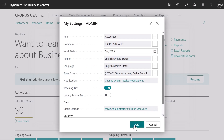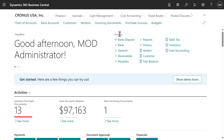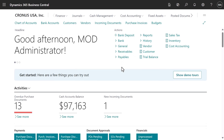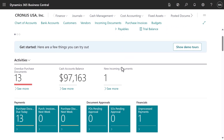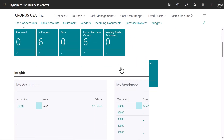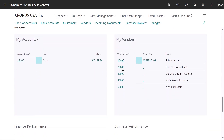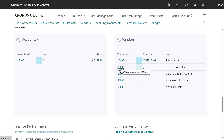The Accountant homepage lets us monitor payments and approvals, view finance performance charts, and work with accounts receivable, accounts payable, bank transactions, and more.